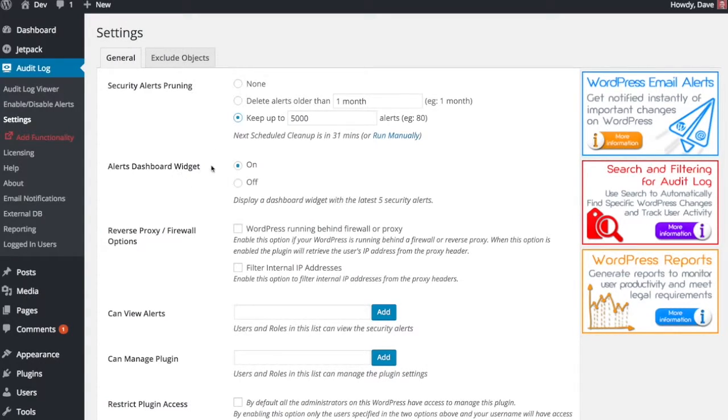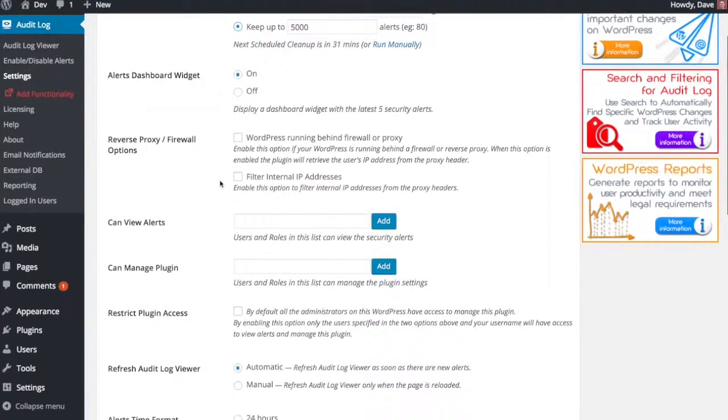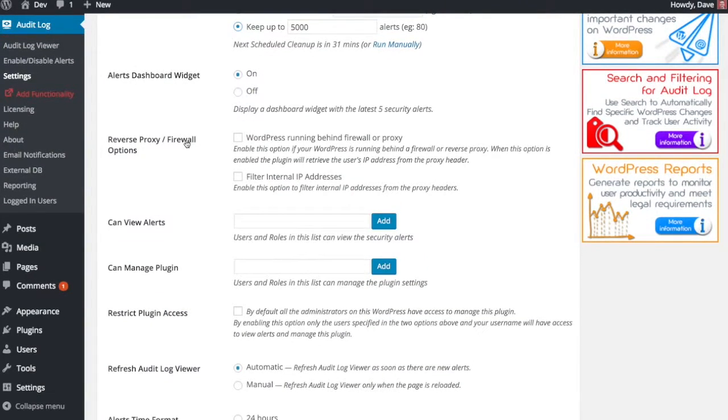Here's the dashboard widget. You can turn that on or off. Reverse proxy firewall - I'm not going to go over that. If you guys don't know what those are, just leave them unchecked and skip over them.